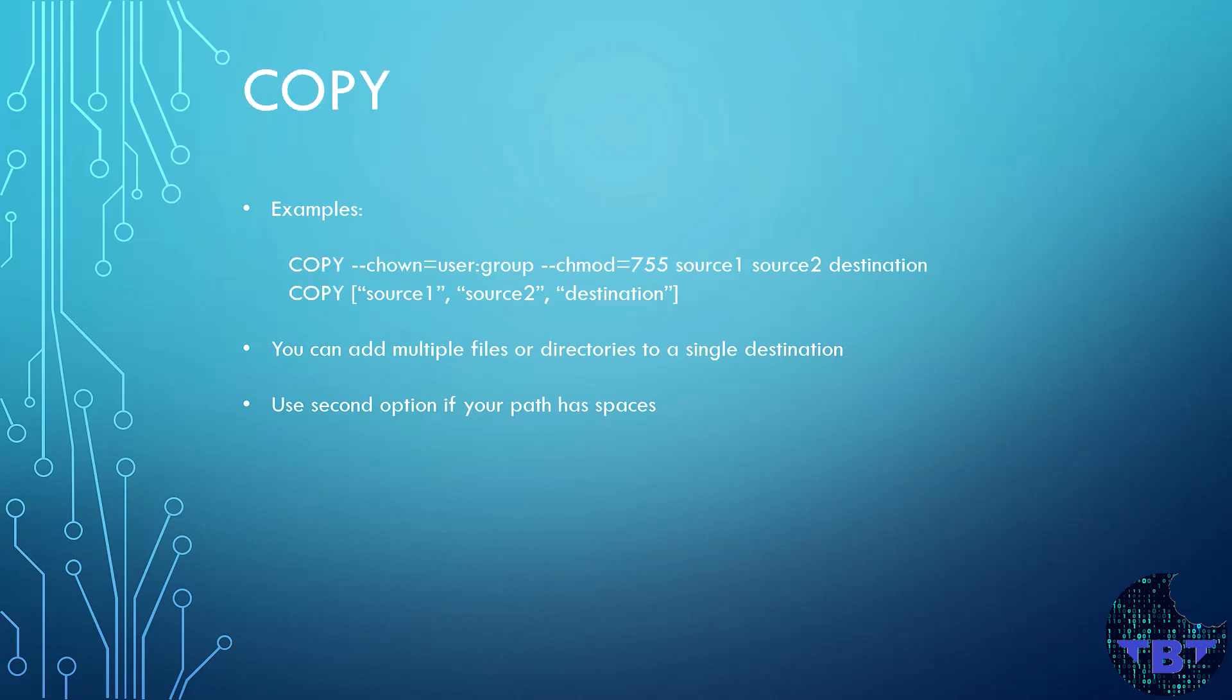Let's take a look at the COPY instruction. This instruction copies new files or directories from a source and add them to the file system of the container at a destination path. It's just like the ADD command. It can copy multiple files or directories to a destination.